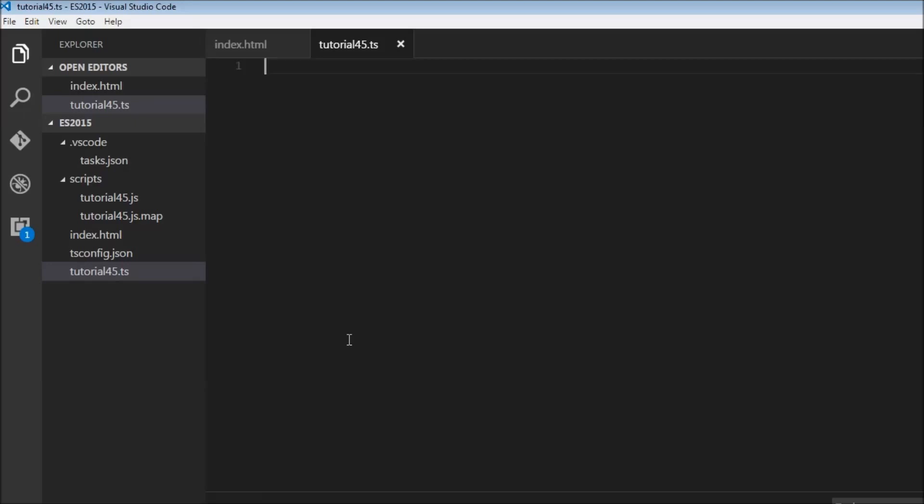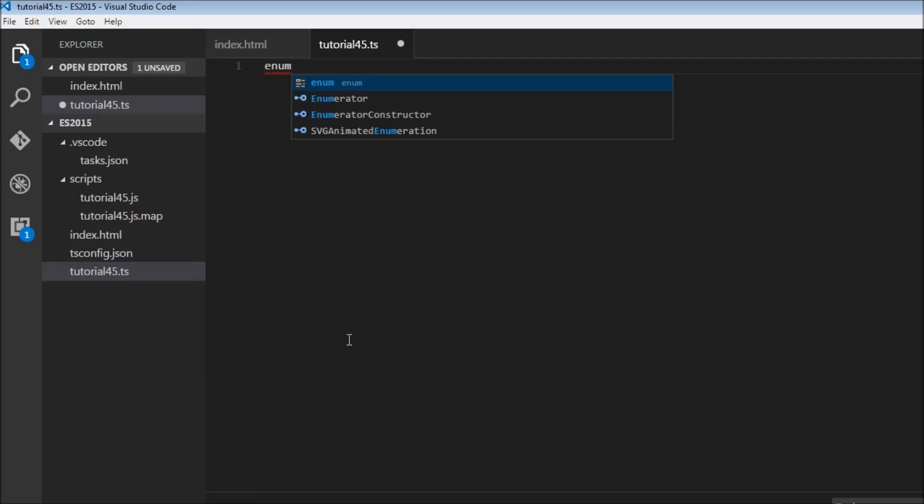To declare the enum type, we start off by using the enum keyword. This is followed by a name for the enum type. Let's have icolor as our name. This is followed by curly braces that contains the list of possible values. So we can have brown, black, or blue.